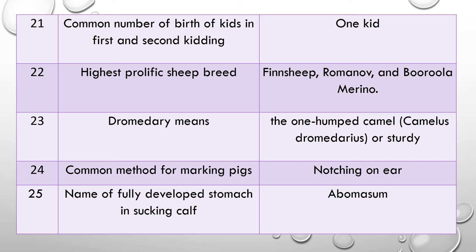Question 22: Which is the most prolific sheep breed? The answer is the Finn sheep, Romanov, and Burula Merino. Question 23: What is the meaning of dromedary? There are two meanings — one is a one-humped camel, called Camelus dromedarius. The other meaning of dromedary is a sturdy animal.